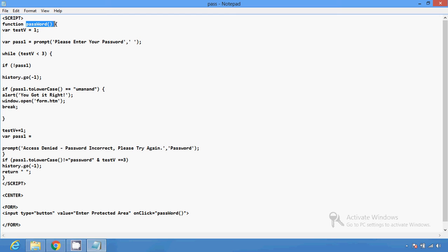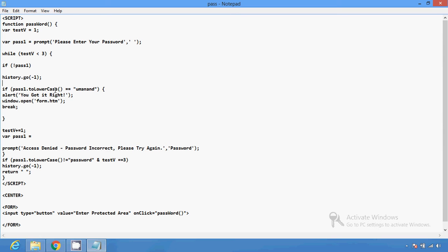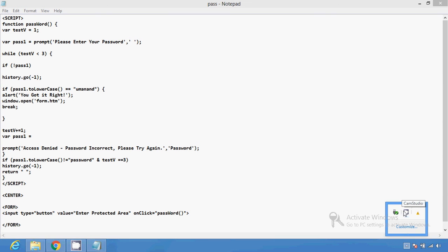This is the script that web designers can use to protect a web page. After the function is called, it will match the password. If the password matches, it redirects you to another page. If the password does not match, it gives you the message 'Access denied, password incorrect, please try again.' So just concentrate on making your web page more and more protective. That's all for now, friends — if you like it, please like the video and subscribe. Thank you very much.